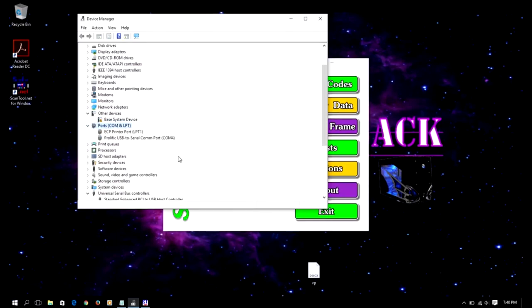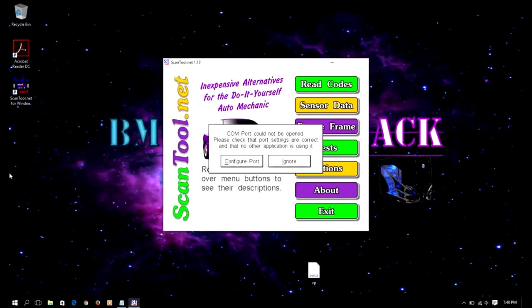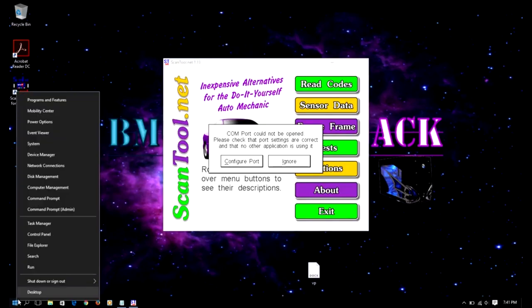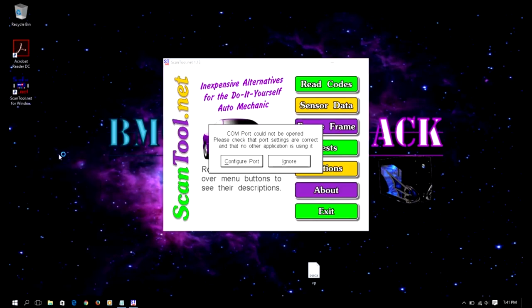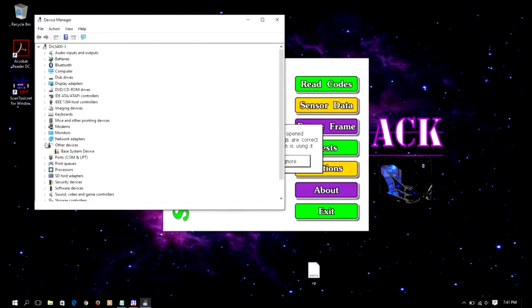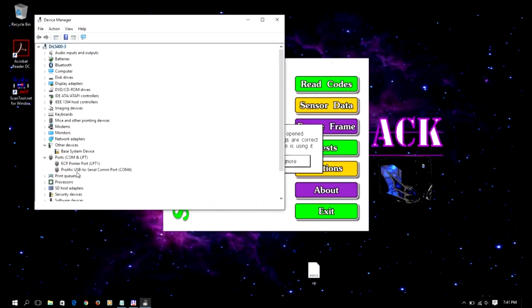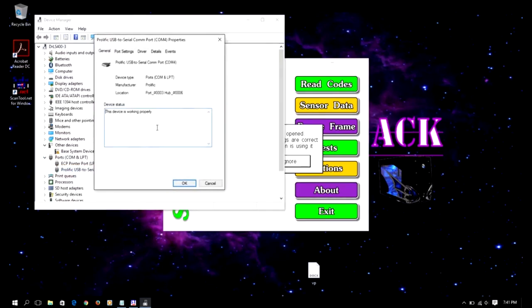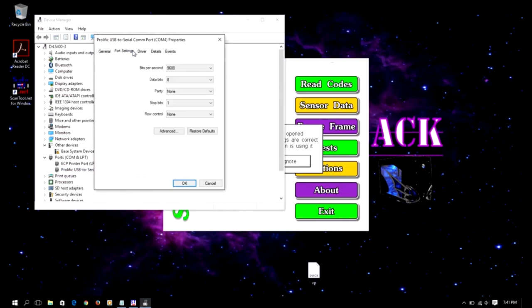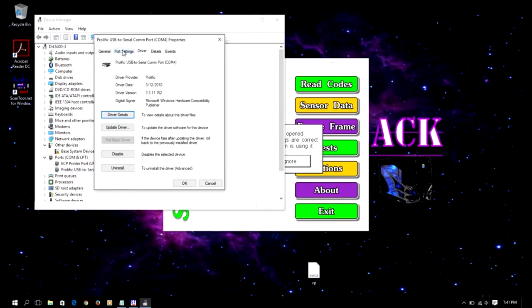To show you again how to get to device manager on Windows 10, you right-click on the Windows 10 icon, you select device manager, and from here you go down to ports, click the arrow, and then you should see which COM port you are on. You can also double-click and these are the COM port settings, but we're not going to get into that right now.